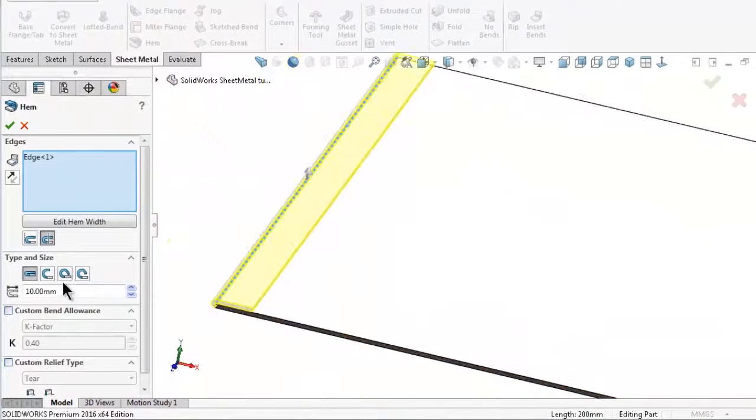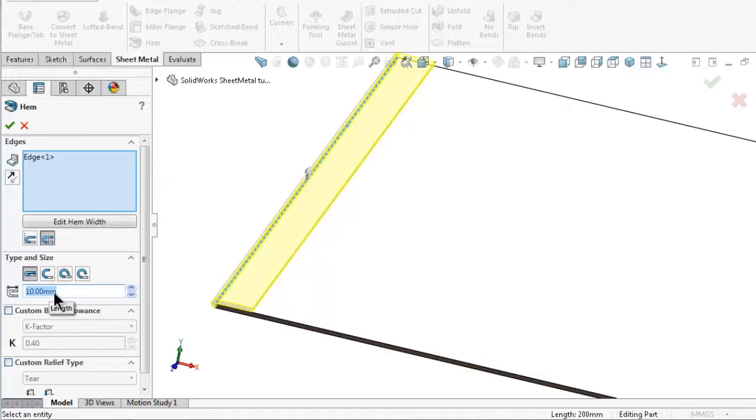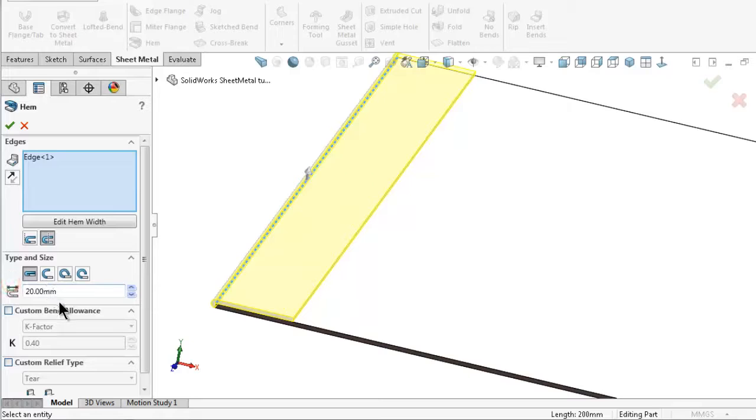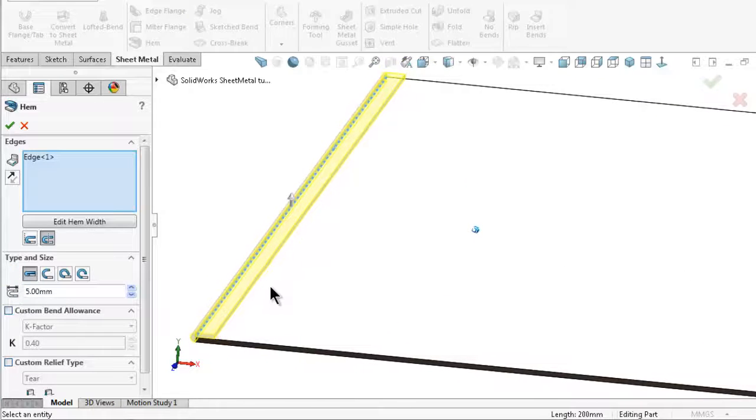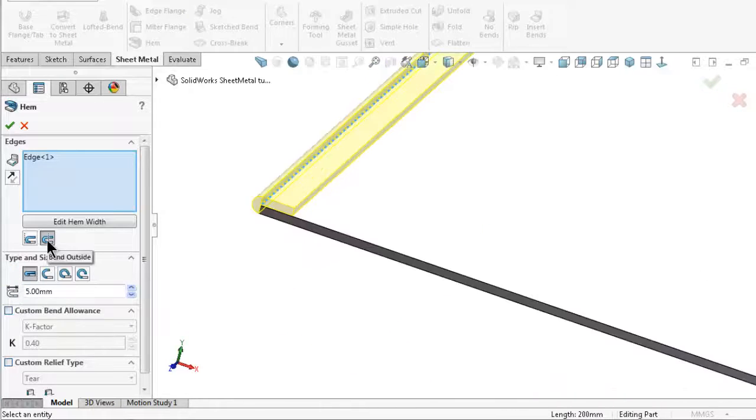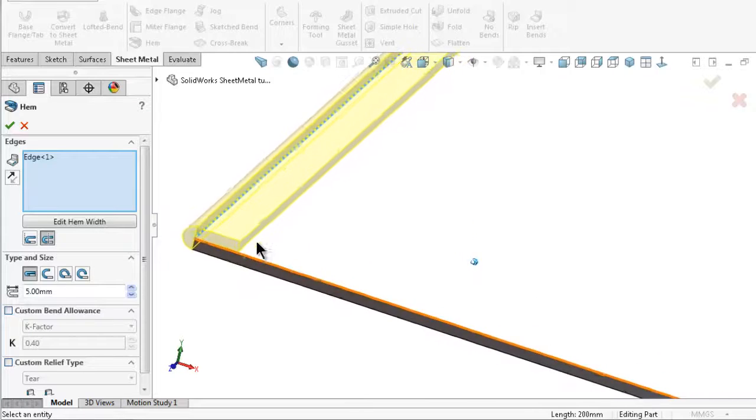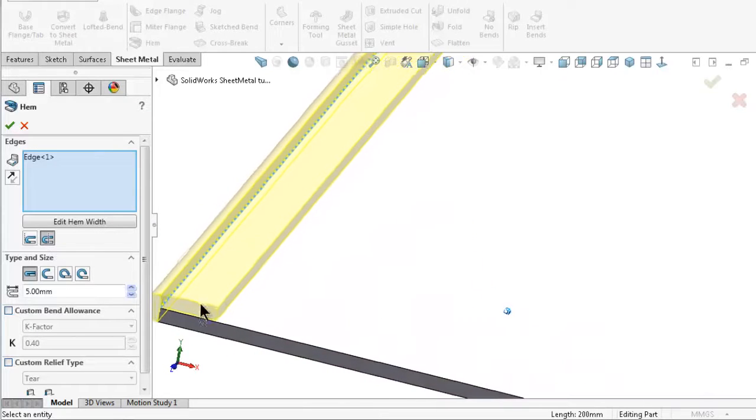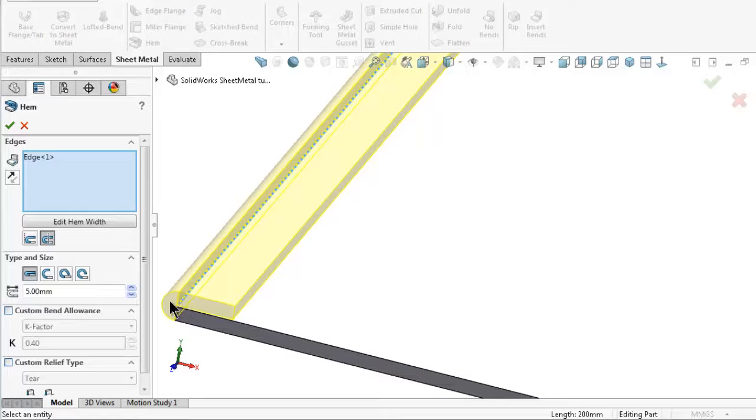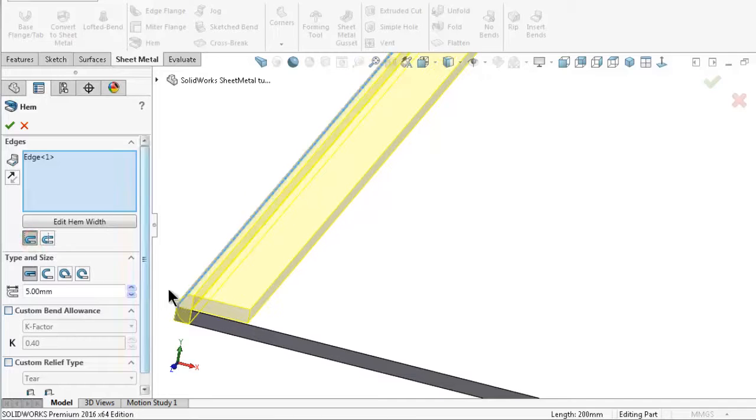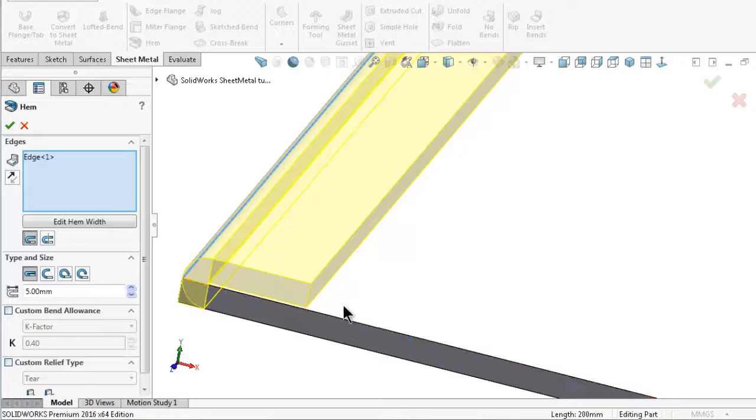You can give it a length, for example 20 or 5 millimeters. This is a bending outside, you will see the bent sheet is added. If you pick inside, the bend will be included in the base plate.